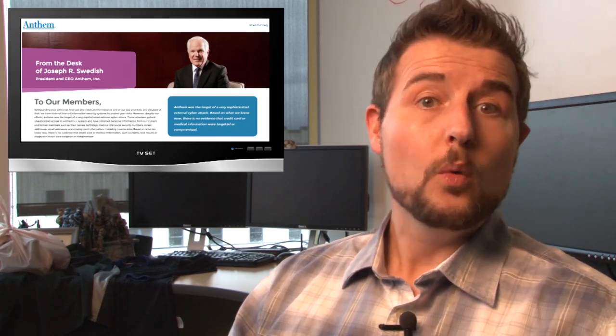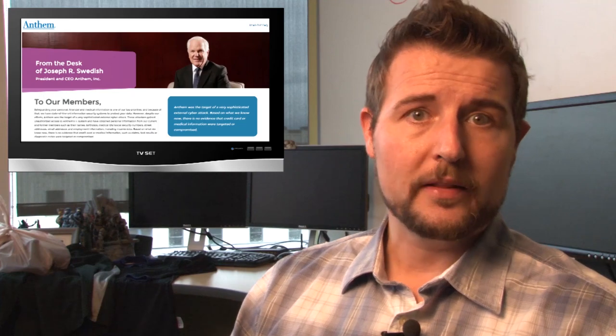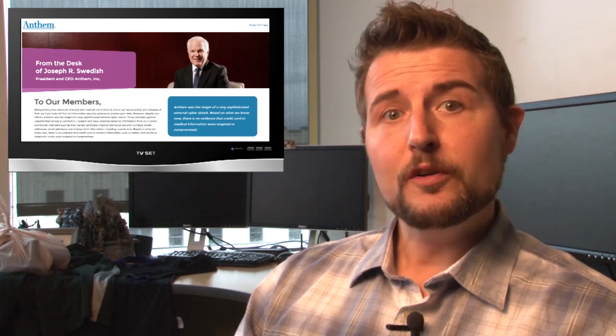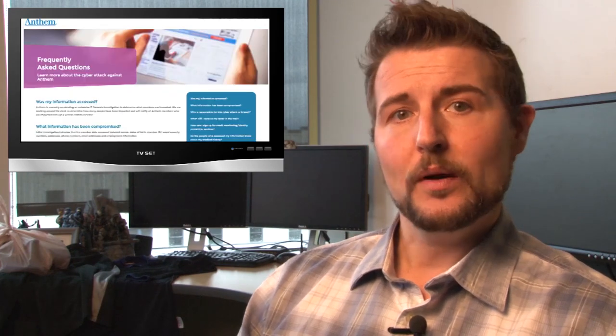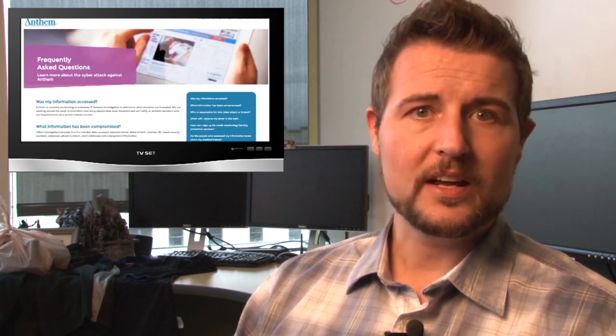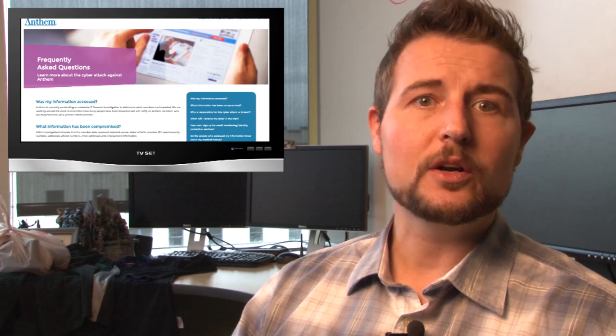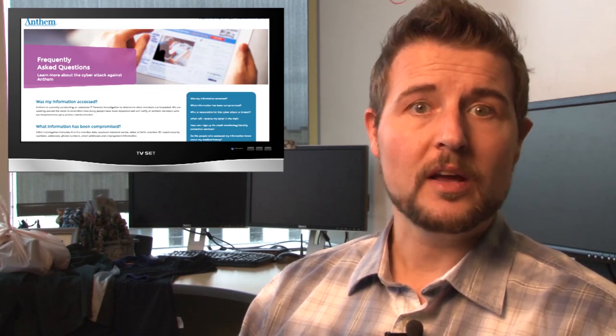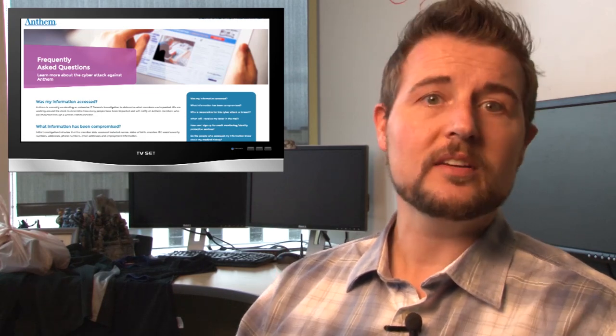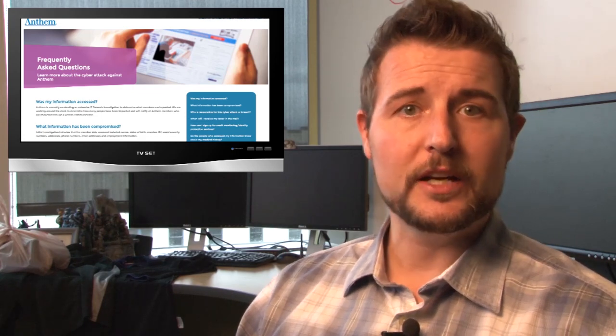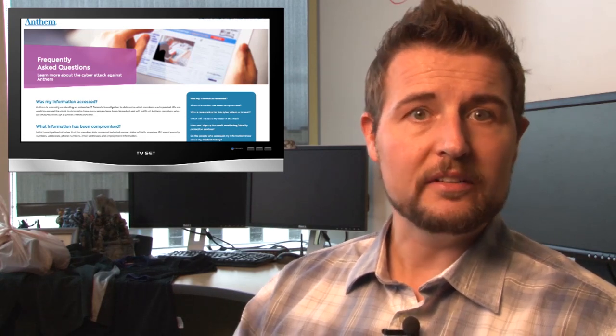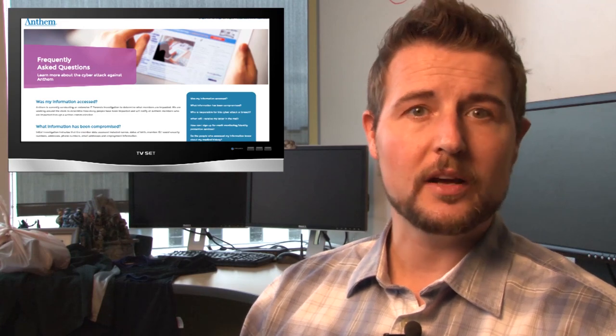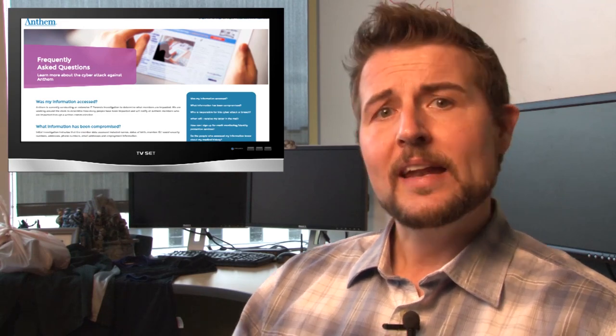Meanwhile, what should you do about this? Well, if you're an Anthem customer, I highly recommend you take advantage of their free credit monitoring that they've offered. In fact, I'll post a link to their FAQ page where they give information to customers.